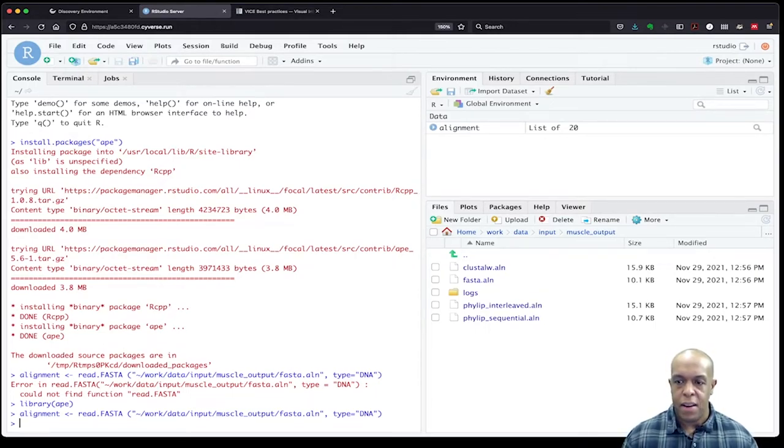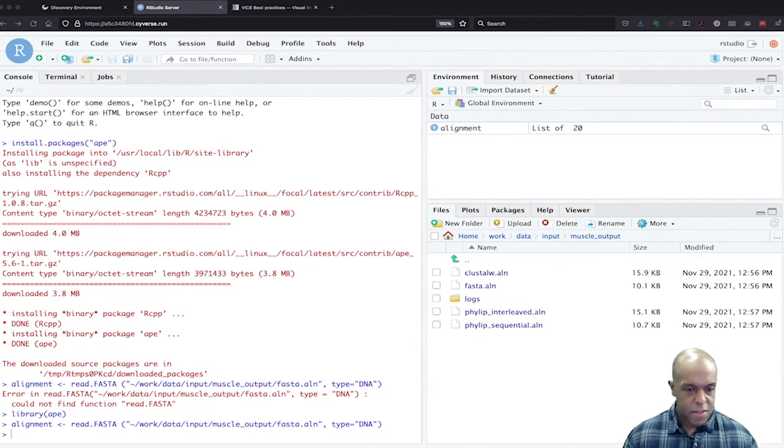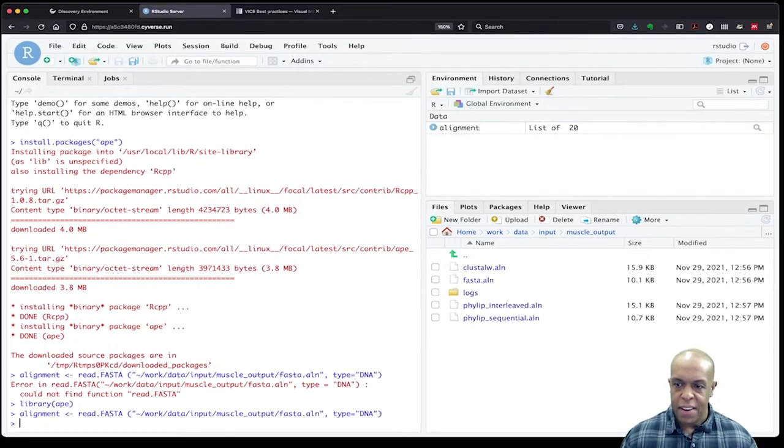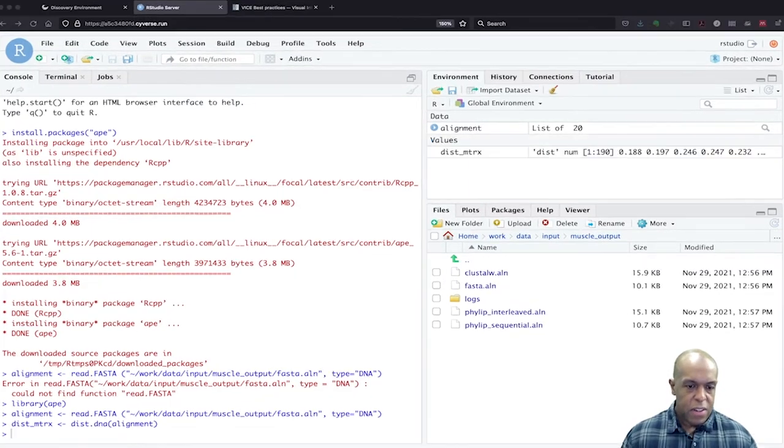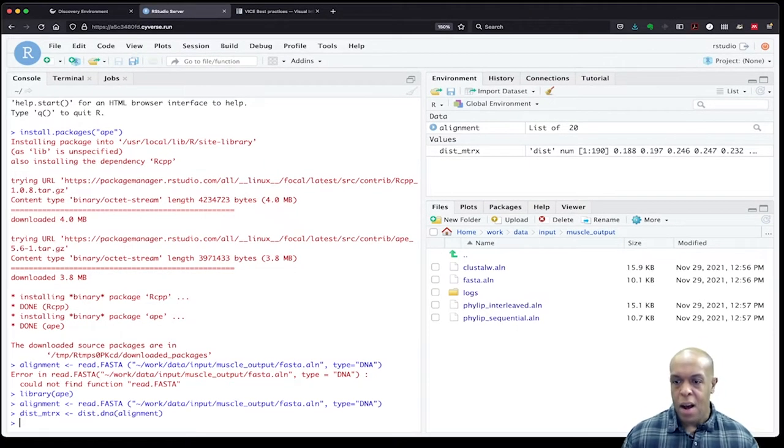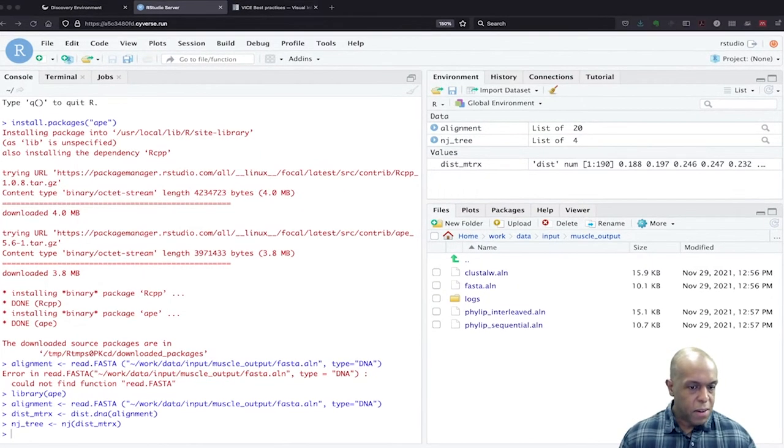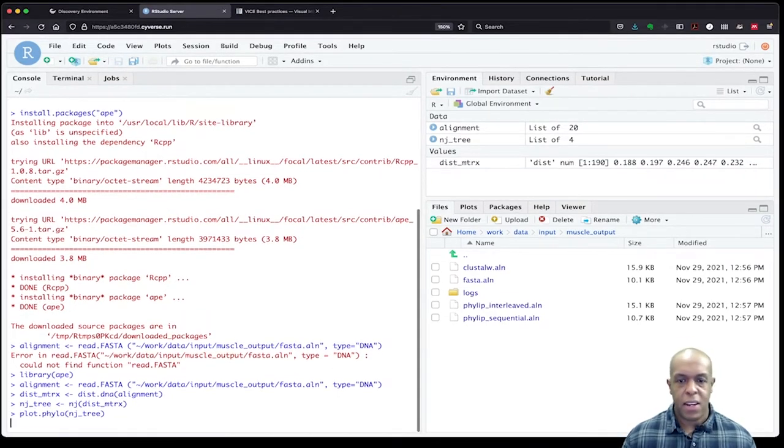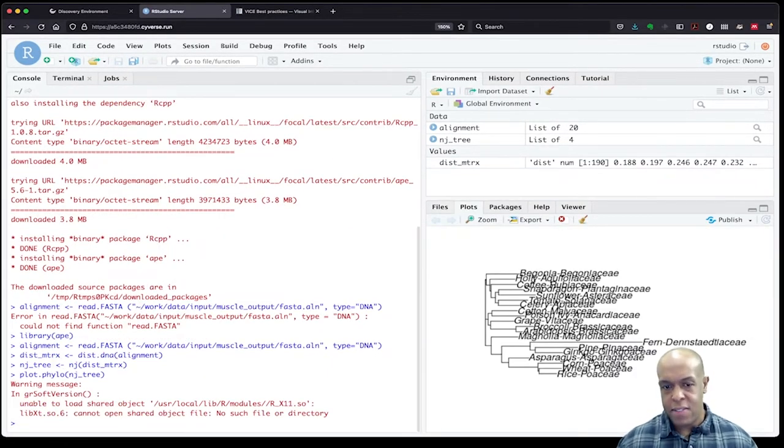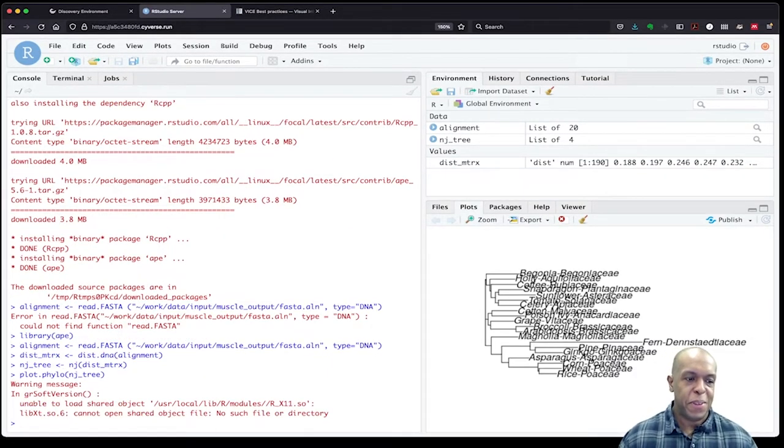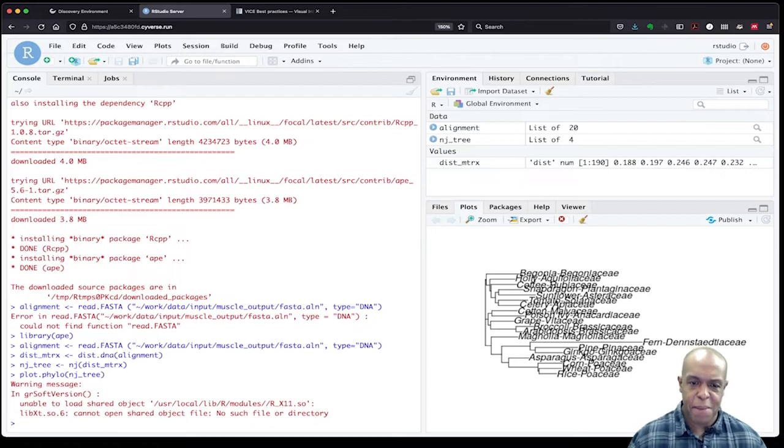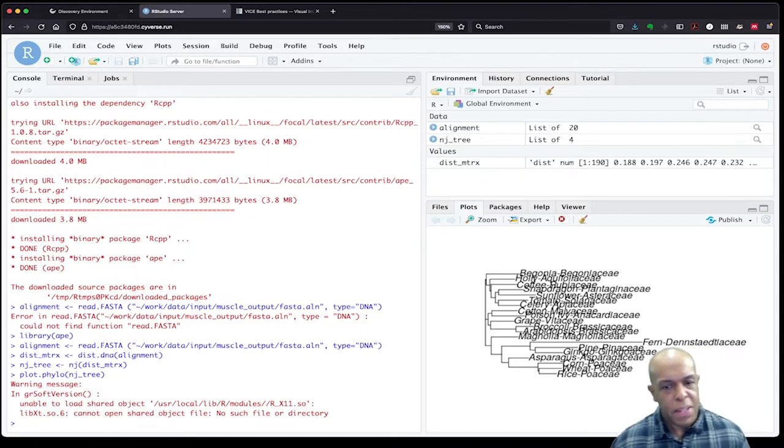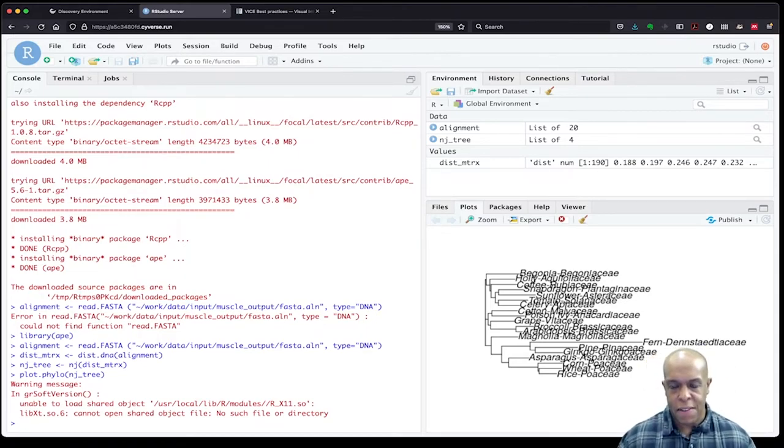I've read it in. I'm going to go ahead and do a distance matrix. Again, not teaching R or phylogenetics, but these are just an example, a really quick one of what one might do. I'm going to go ahead and plot that. I'm going to get a plot on the right hand side. It's not the most beautiful. There are probably some things I might want to adjust here, but let's say that that was our work and we want to save it.